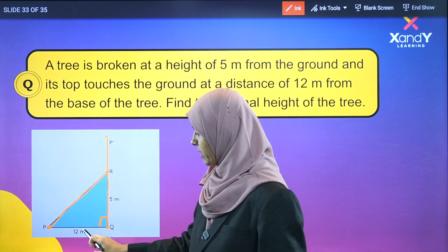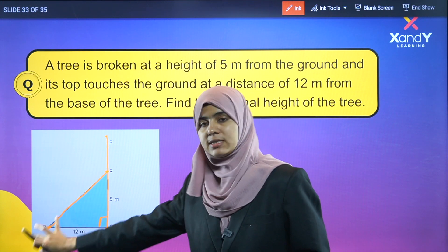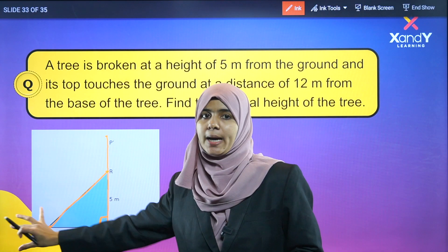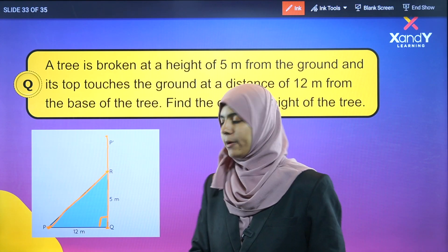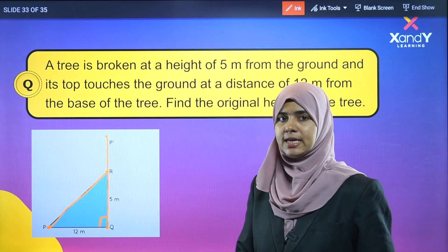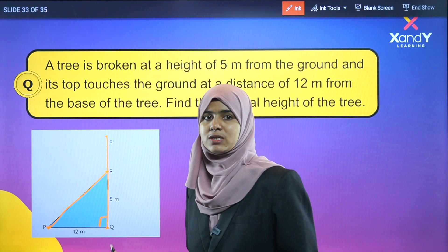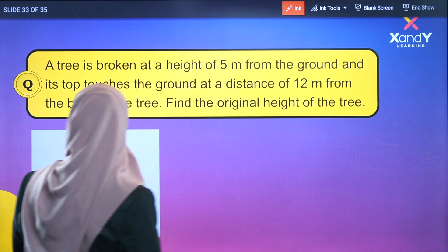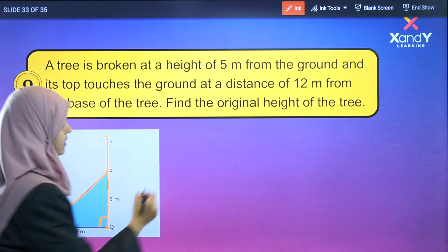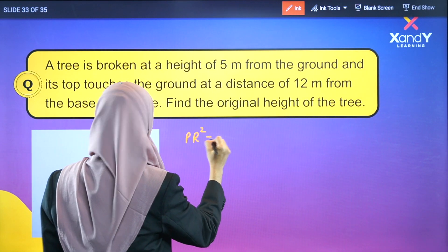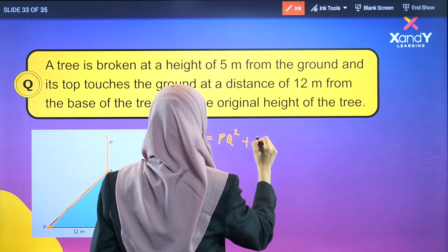This is 12 meters and this is 5 meters. We have to take the length of the other portion of the tree — this is the hypotenuse. We take this right angle. This is PR. Pythagoras Property: hypotenuse squared — that is PR squared — is equal to PQ squared plus QR squared.